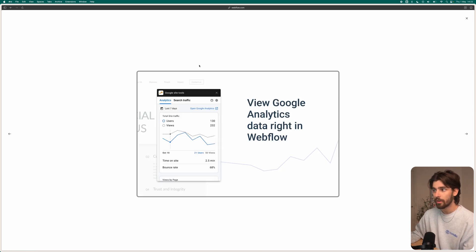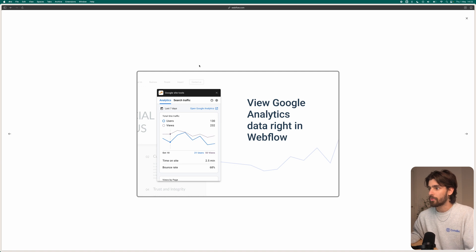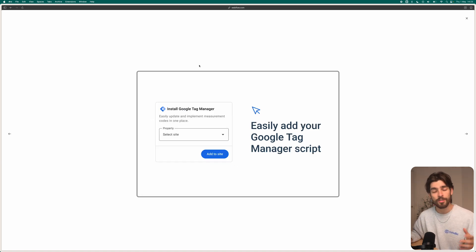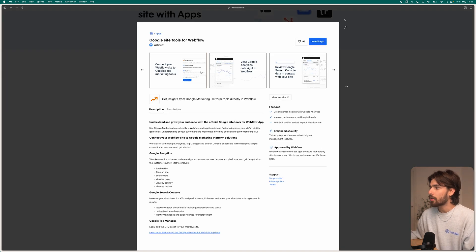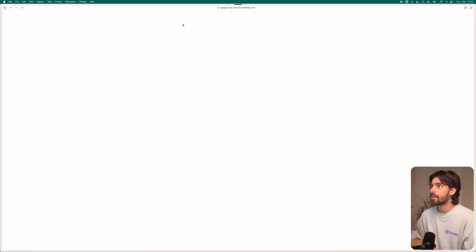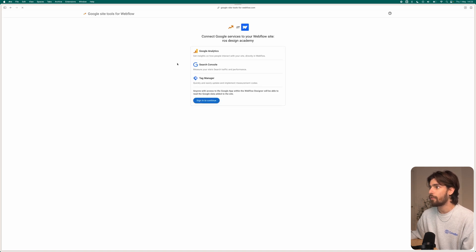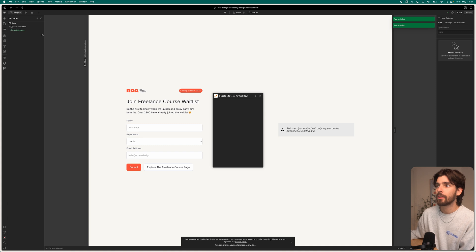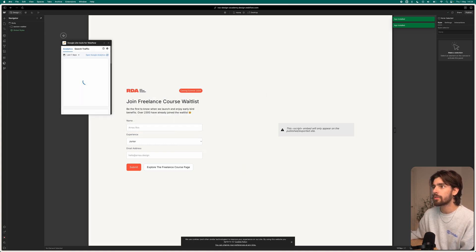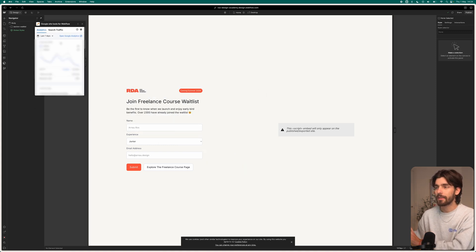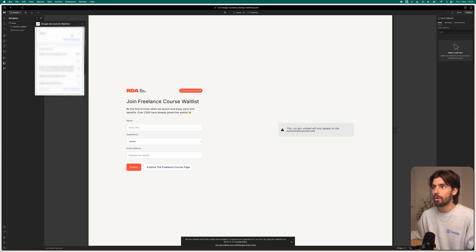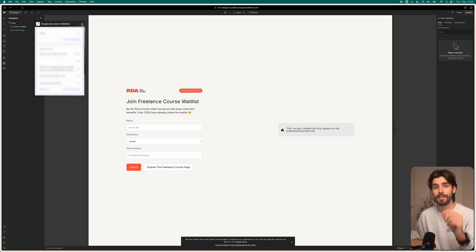We have all the capabilities of the Google Search Console directly within Webflow, so we can see the most basic analytics. This is good because Webflow has their own analytics you can pay for, but this is free as far as I know. We can launch the Google Site Tools and see how many people are coming in, filter by different search dates, by terms — all the stuff you can do inside of Google Search Console as well.